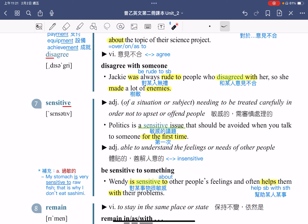为什么说政治是敏感的议题呢？That should be avoided when you talk to someone for the first time。既然是敏感的议题，当跟别人第一次讲话的时候，最好要避开政治这个敏感的议题。